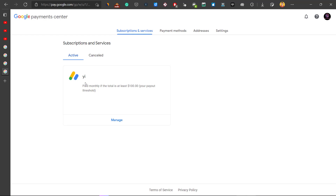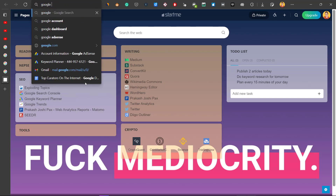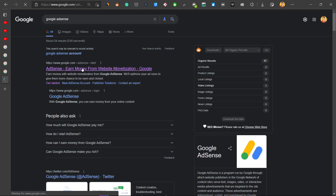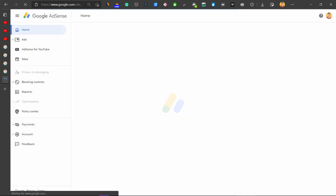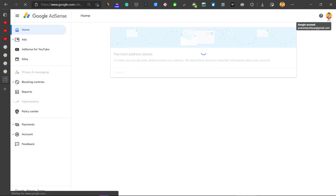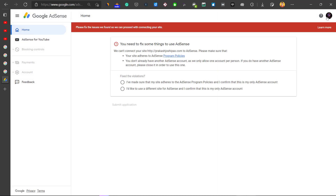You need to close your Google AdSense account. You might not see an option to close it right away, so I'll show you how to do that. Search for Google AdSense, go to the website, click Sign In, and select the account you need to work with.